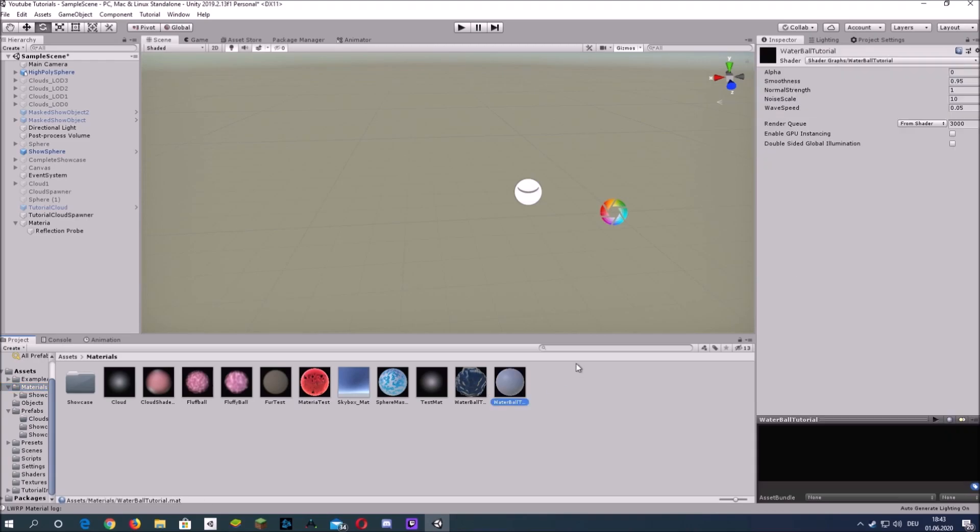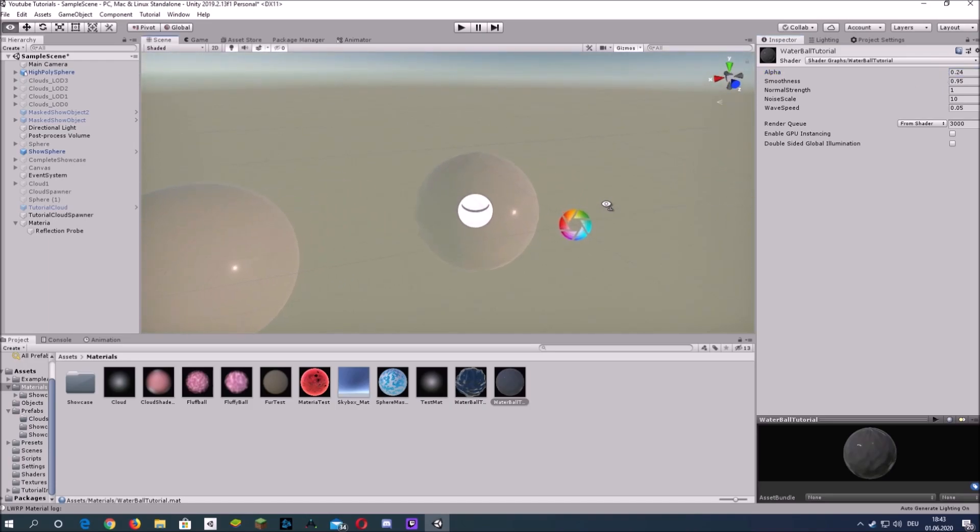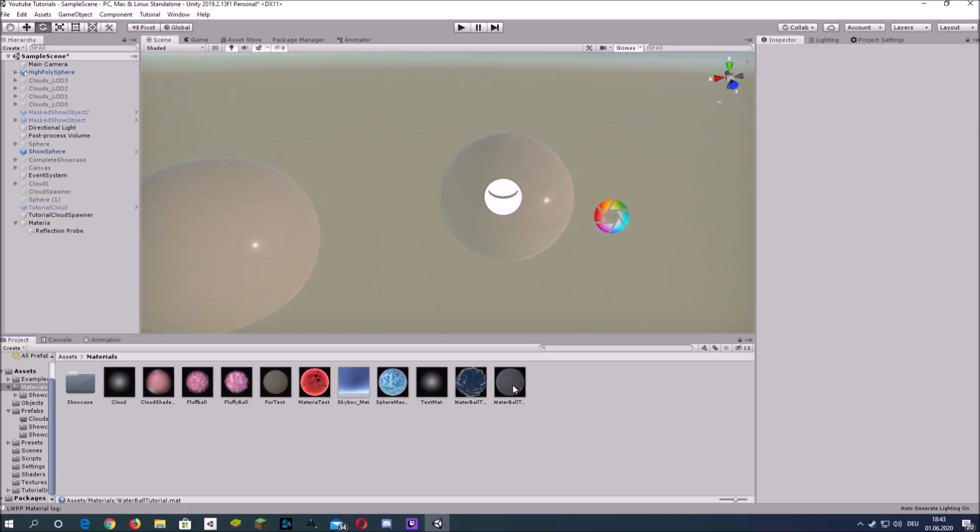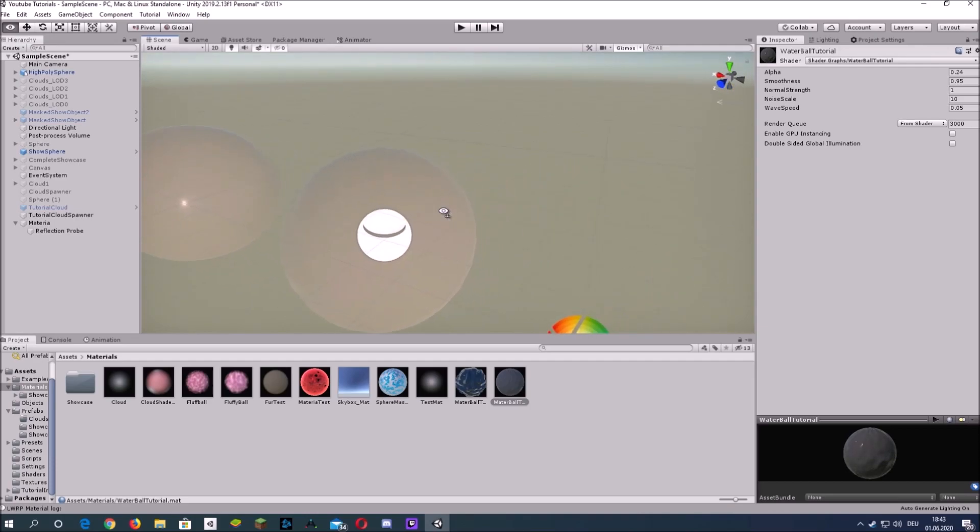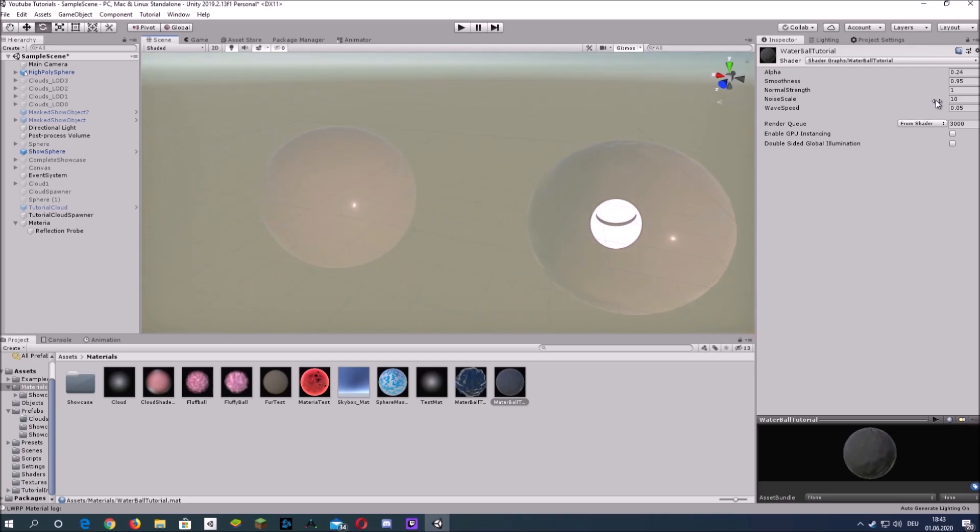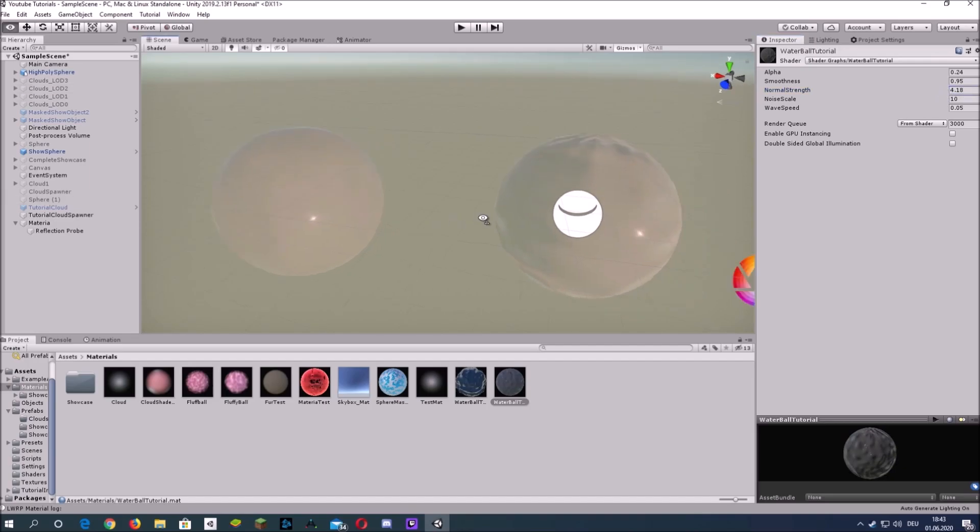Now it's currently completely invisible because the alpha is set to zero but we can increase the alpha value and already start seeing some normal map. It's barely visible but if you increase the normal strength it's more visible.